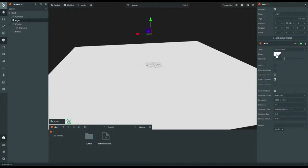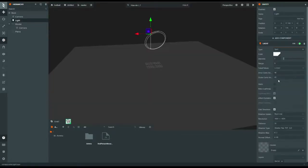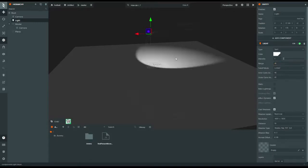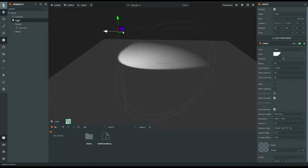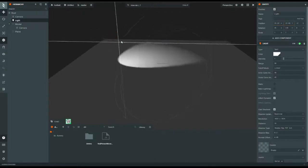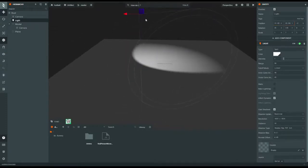Now what you need to do is change the light — change it to spot. Change the range to whatever you like; I'll change it to 50. You can move this to change the light position, but this is a pretty good light setting.